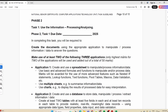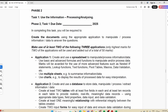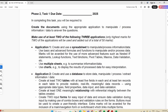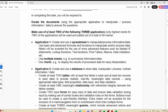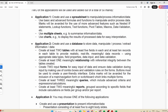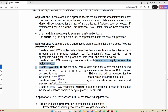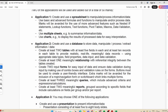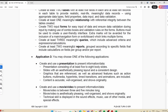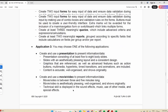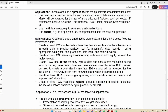Here they say for Phase 2 Task 1: we need to create documents using the appropriate application to manipulate or process the information and data to answer the questions. Make use of at least two of the following three applications. Application one is your spreadsheet, which needs multiple sheets and charts. Application two is the database, which must have two tables, one relationship, two input forms, three queries, and two meaningful reports.